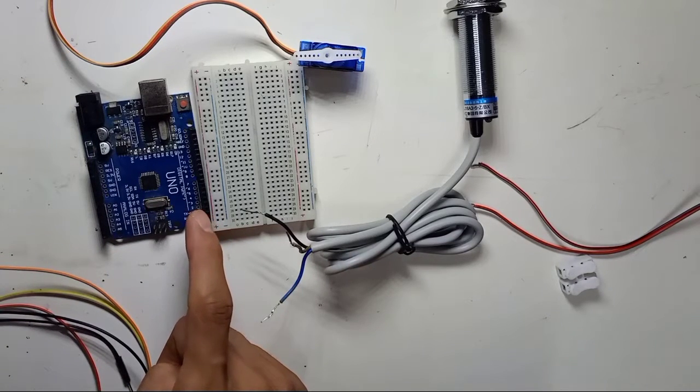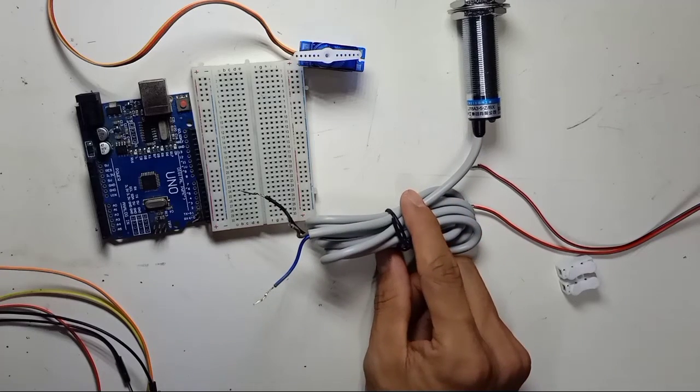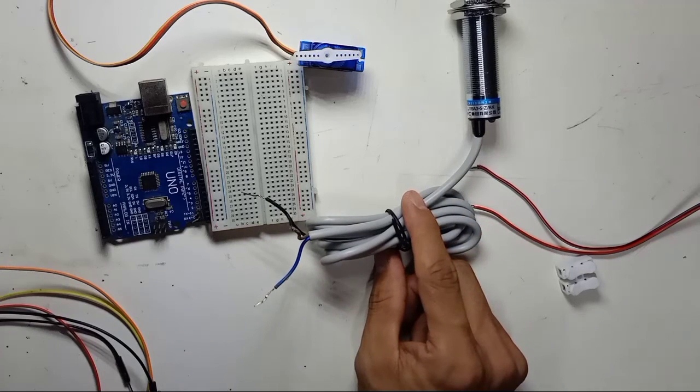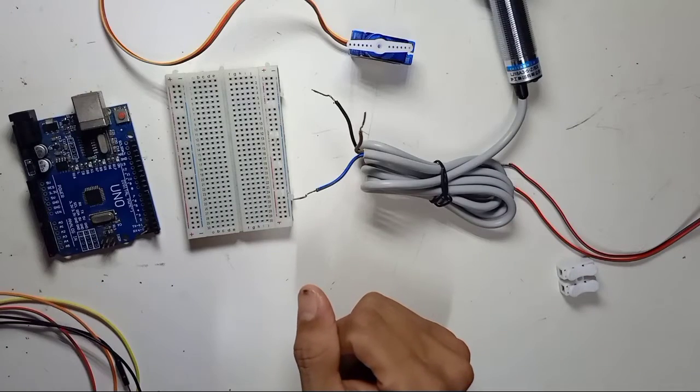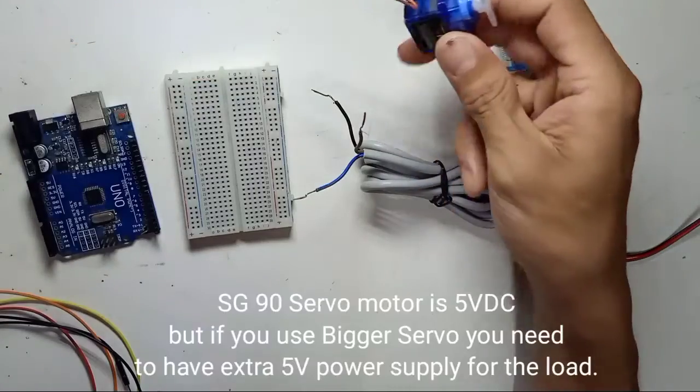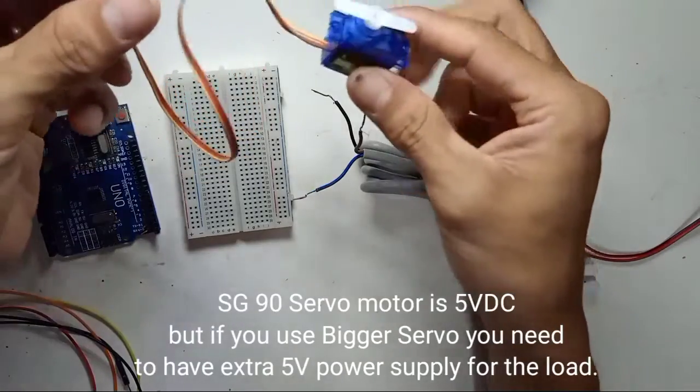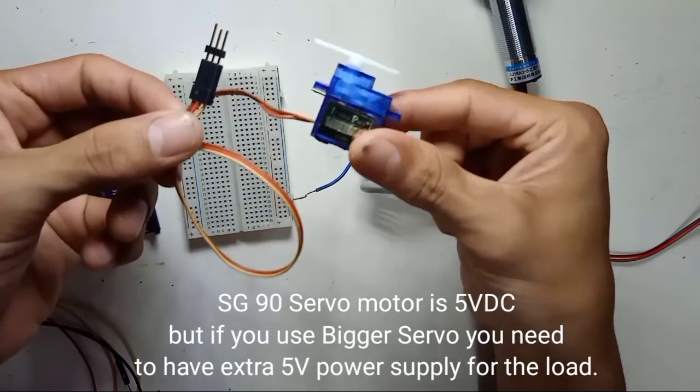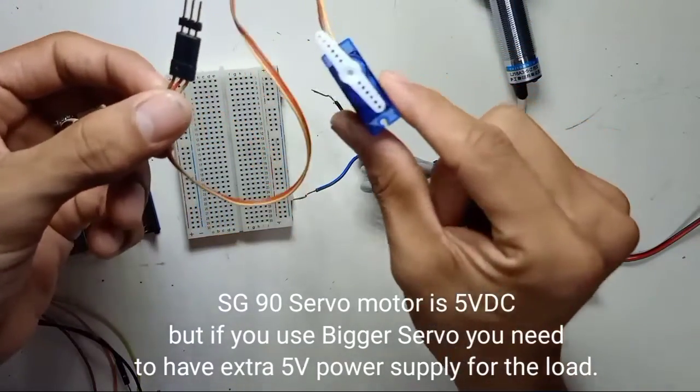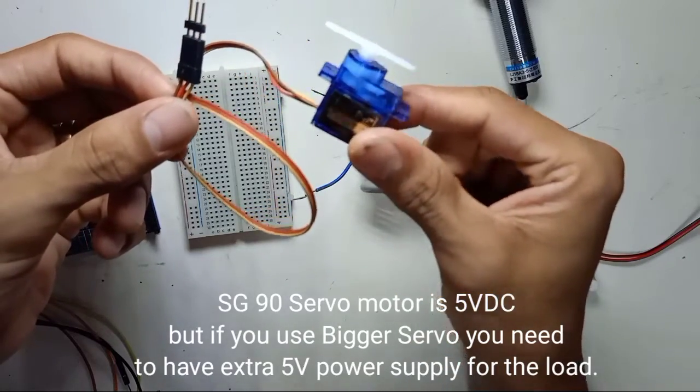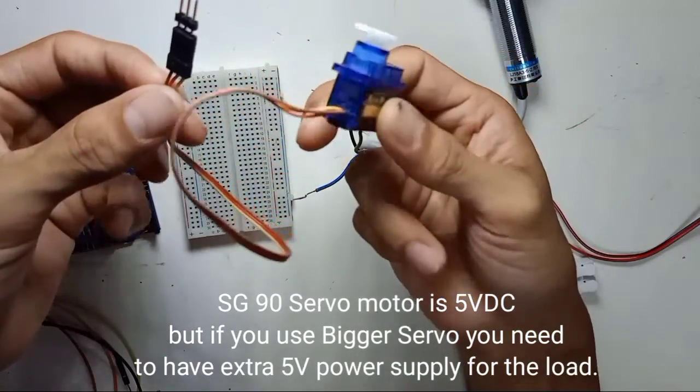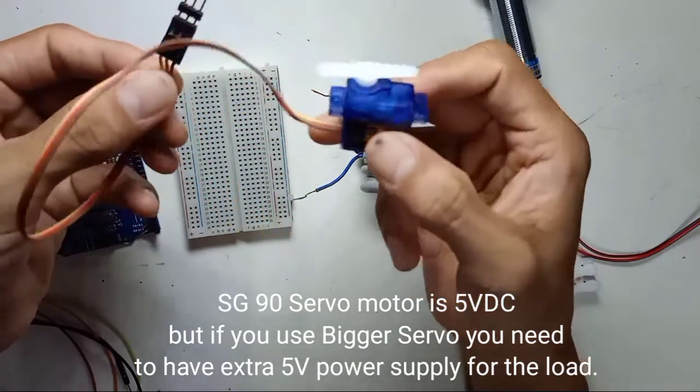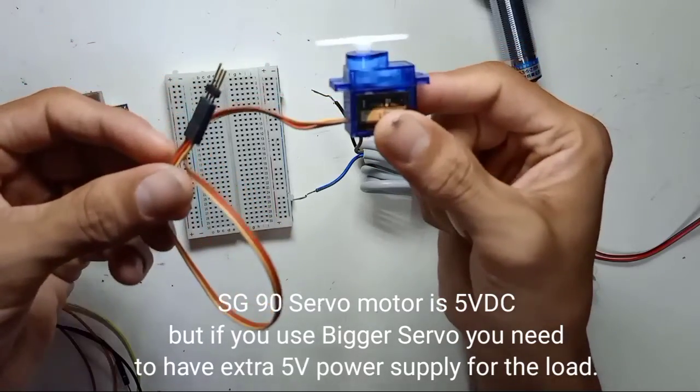Okay, first thing this servo motor SG90, so the rotation for this servo motor is 180 degree.